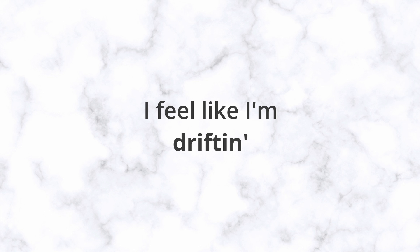I feel like I'm drifting. I feel like I'm drifting. Hey.